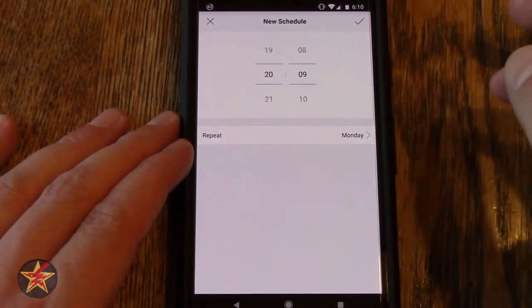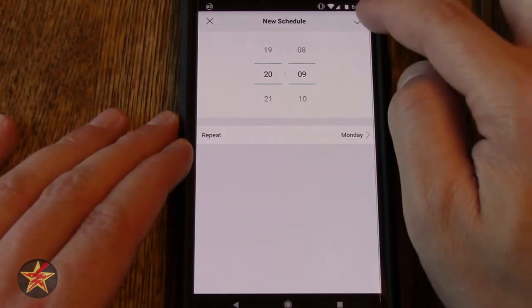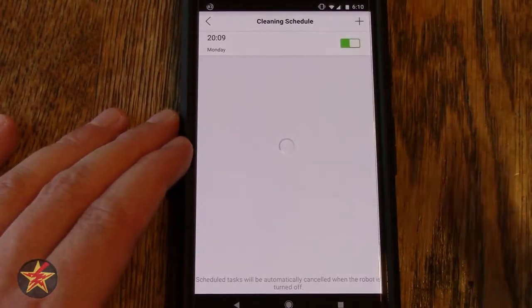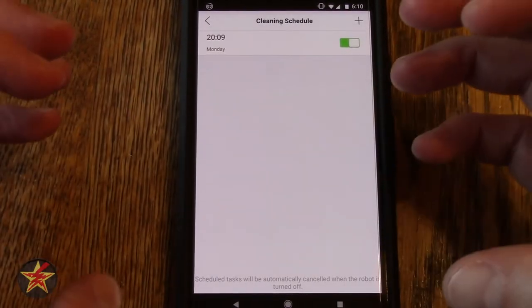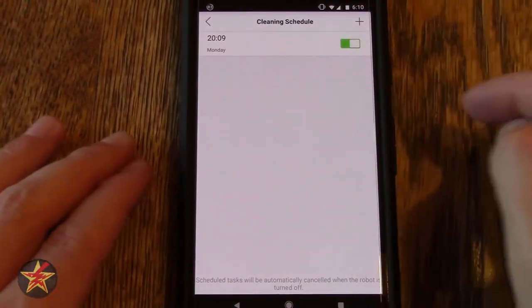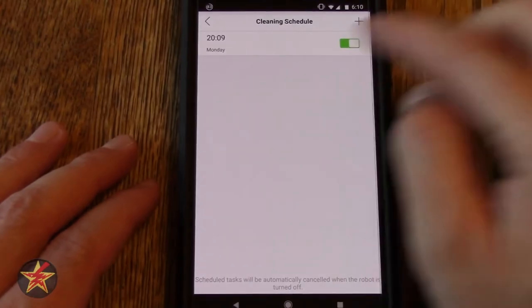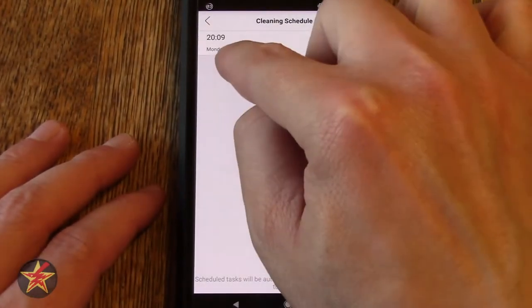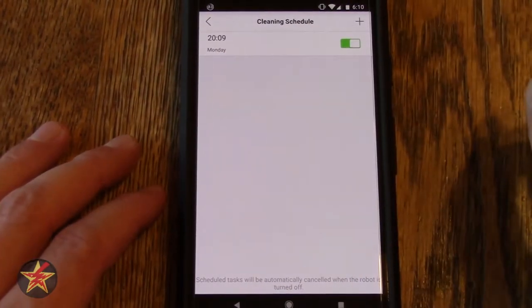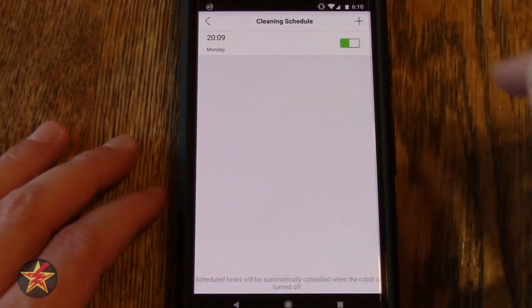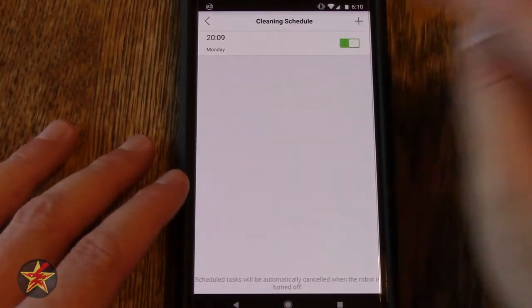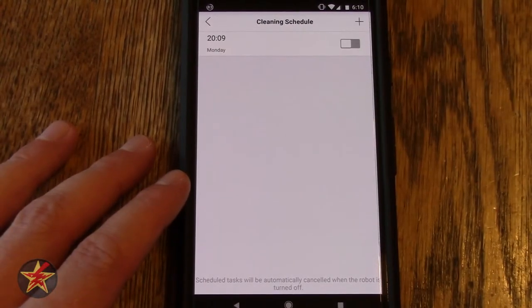Go back and hit this check mark. Now it has locked in a schedule. You can see there is a schedule now toggled for every Monday at 2009. It will go out and do its thing. Now you can toggle that on and off.